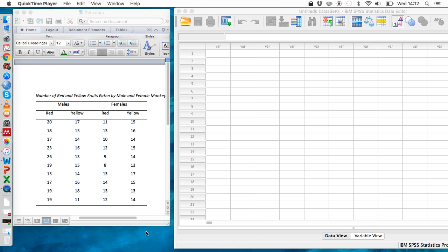Let's imagine we're interested in the eating habits of monkeys. We could look at: do male monkeys eat more than female monkeys? Do they prefer red fruits over yellow fruits?